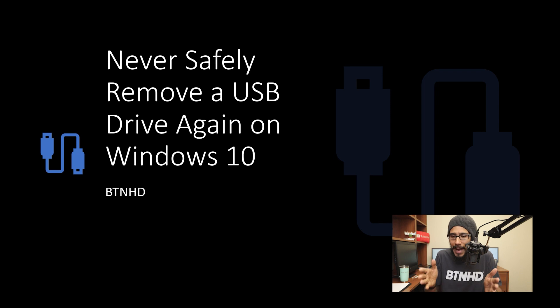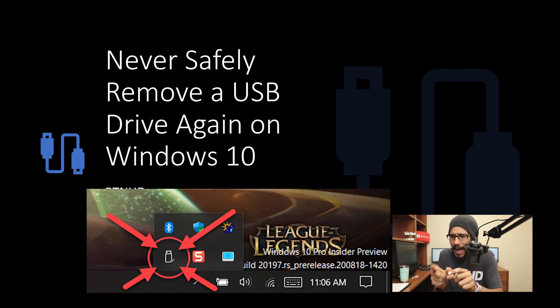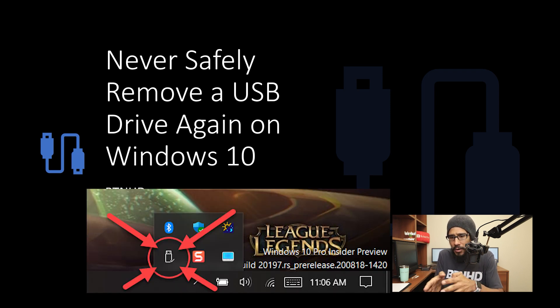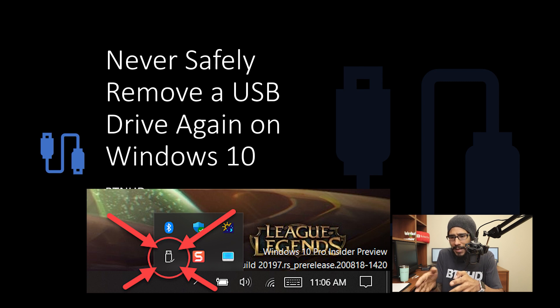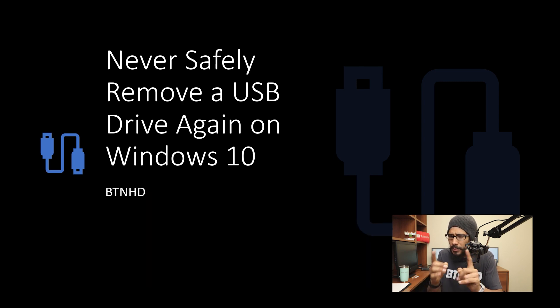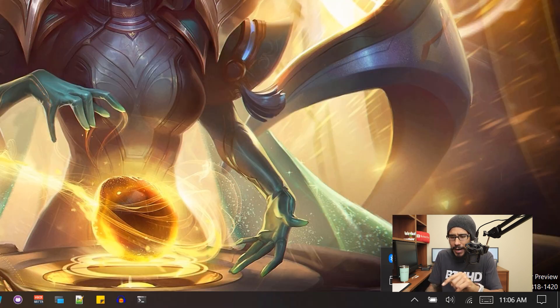I'm so used to actually clicking on that little icon on the system tray on the taskbar and basically picking eject safely, which I'm going to show you guys right now.